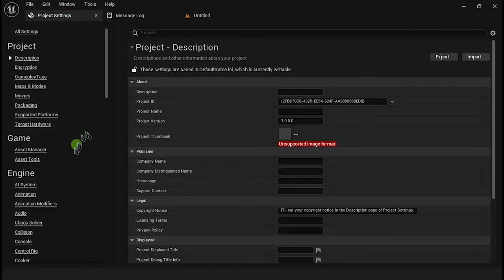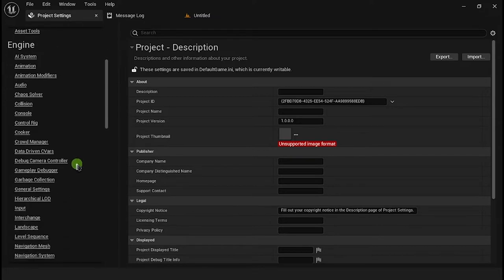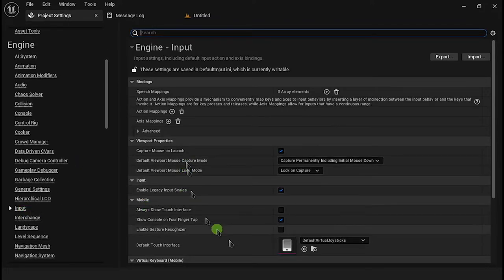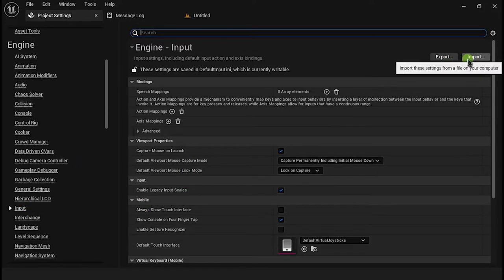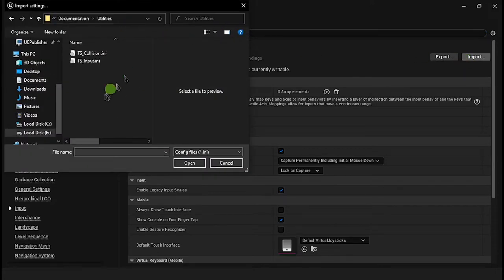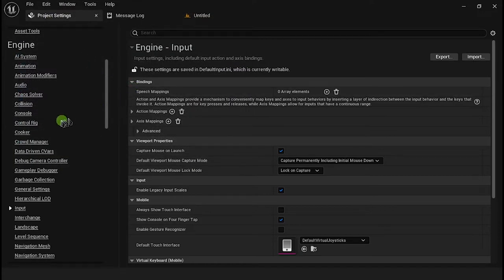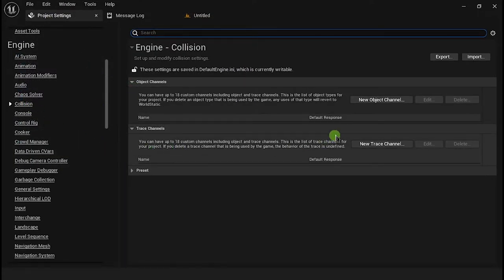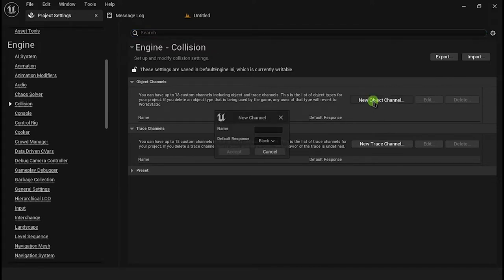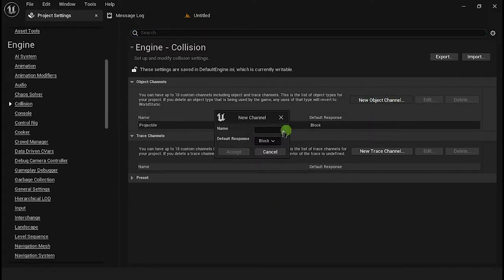In the Project Settings window, go to Input. Here you will need to create all inputs for tank control — you can import a file with this setup. Now go to Collision, and in the Object Channel section, create a channel for Projectile and Tank Vehicle. You can import a file with this setup as well.